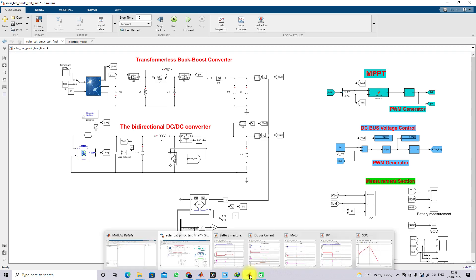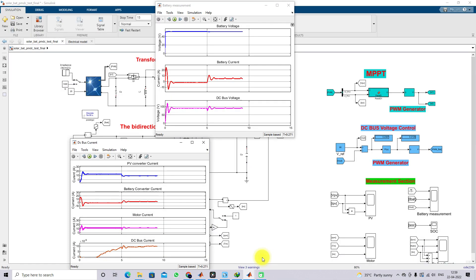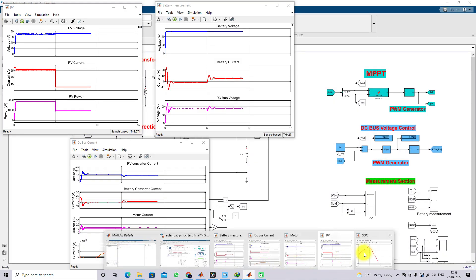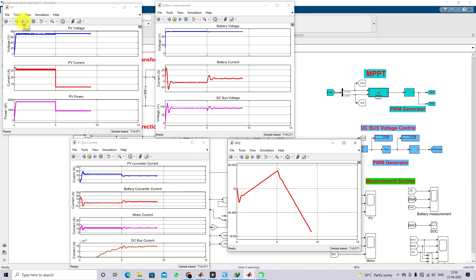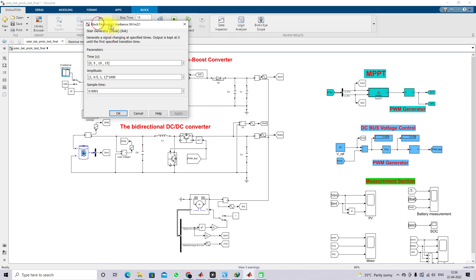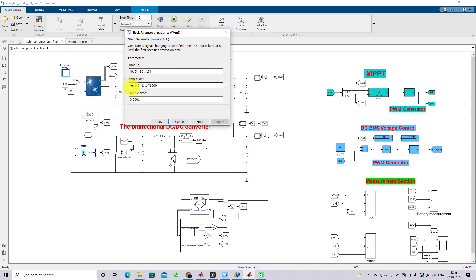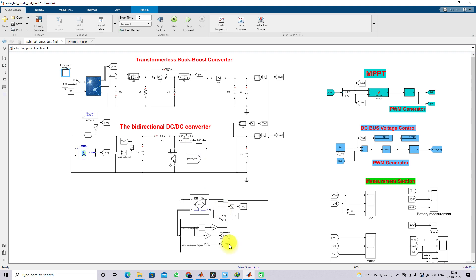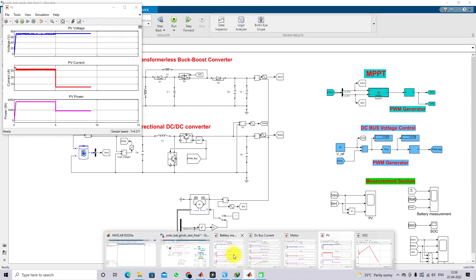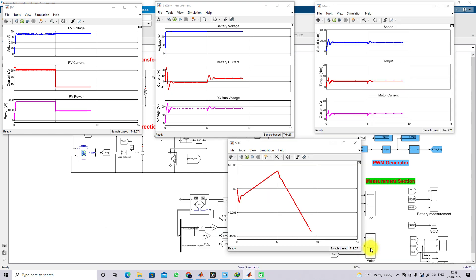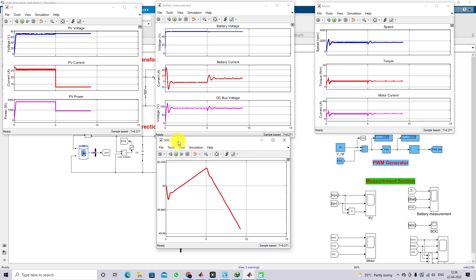This is a simple model explanation for the solar PV battery driven electric vehicle. Now we can see the results. I am going to simulate the model. Before that, I will show you the irradiation settings: from 0 to 5 seconds irradiation is maintained at 1000 W/m², from 5 to 10 seconds it is maintained at 500 W/m², and from 10 to 15 seconds it returns to 1000 W/m².